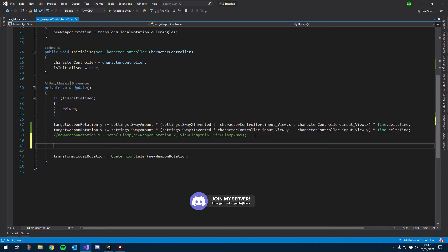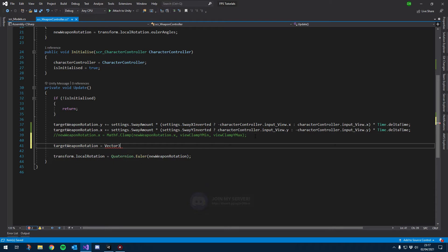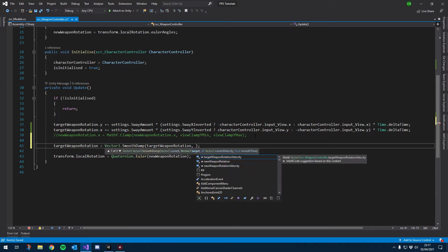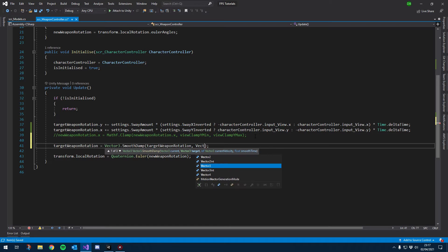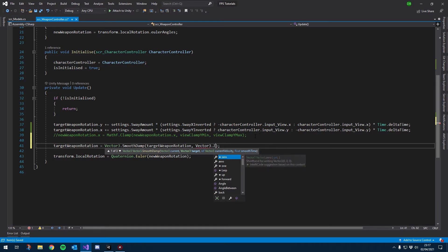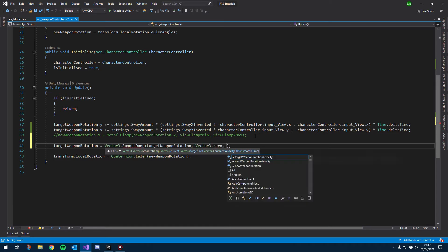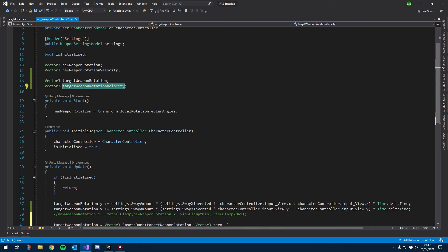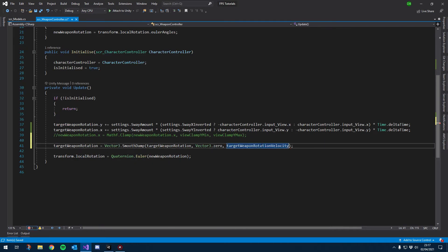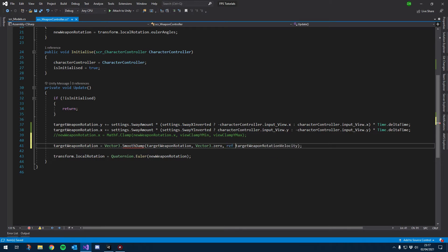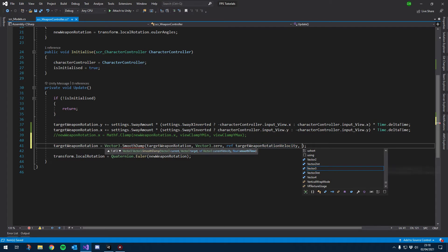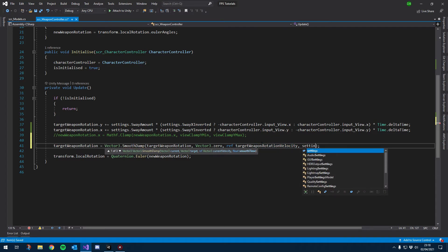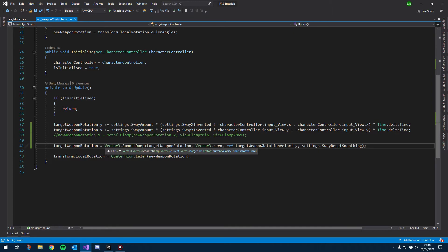So if we just say target rotation equals and then Vector3.SmoothDamp, and then what we can smooth damp—so it's the value you want to smooth damp, and then the value to smooth damp at two, so we can just do a Vector3.zero. And then we have to reference the velocity, which we can just use our target weapon rotation velocity, and we need to hit ref at the beginning just because we're referencing that variable. And then the time, which we have down as settings.swayResetSmoothing.